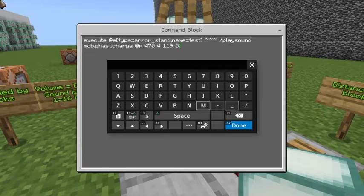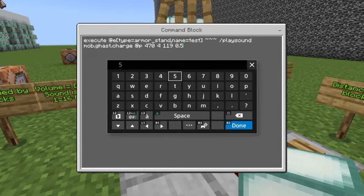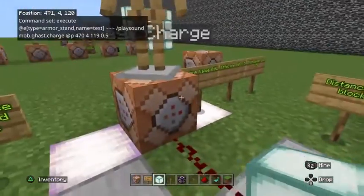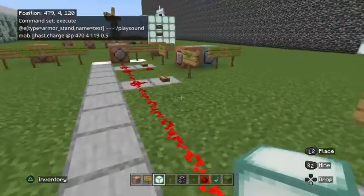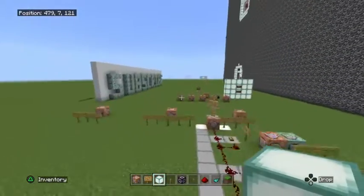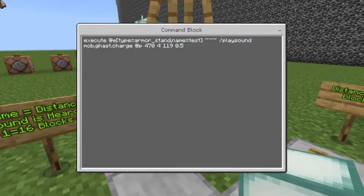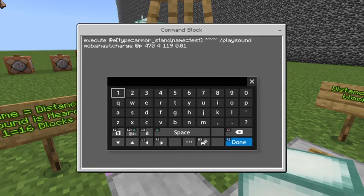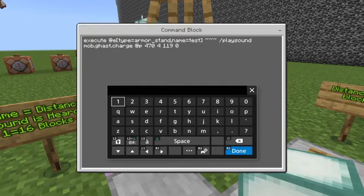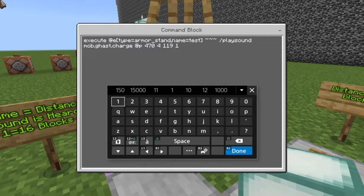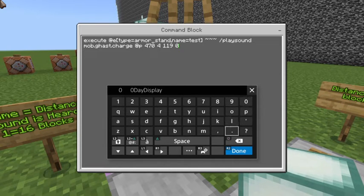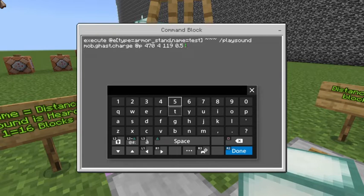Now let's mess with turning the volume value to less than one. If we turn it to half of one (0.5), even standing only two blocks from the sound origin it's very quiet, and as we walk further away it gets quieter still. So we can change the range from anything between 0.01 and an unlimited amount above one — but everything between 0.01 and 1 makes the sound quieter and is still heard for 16 blocks.